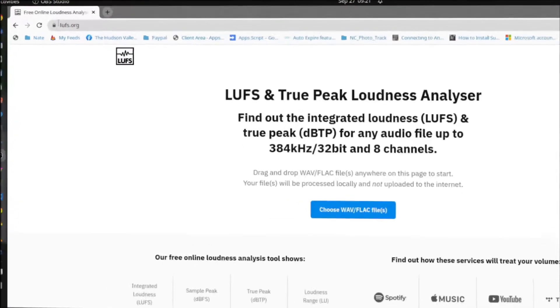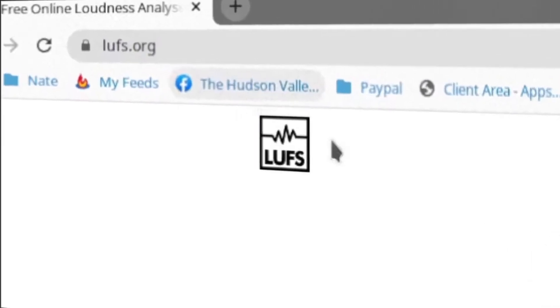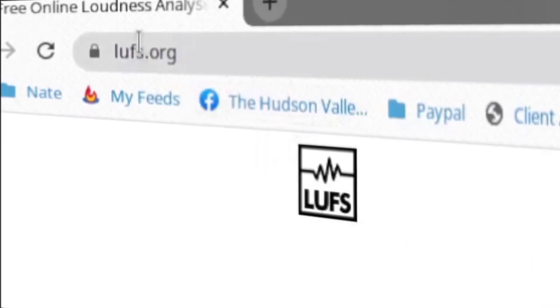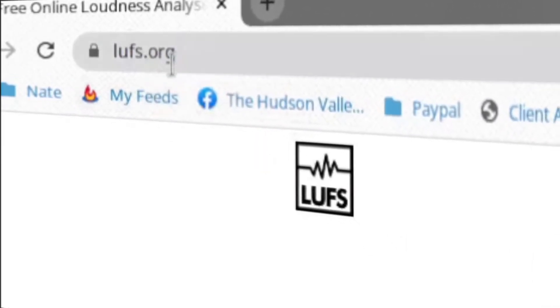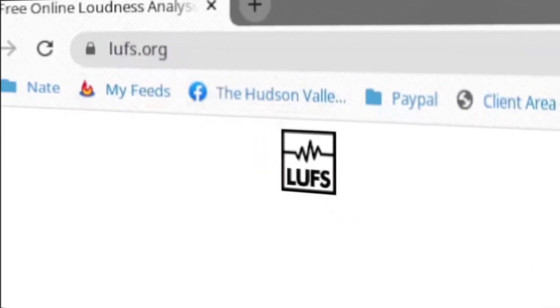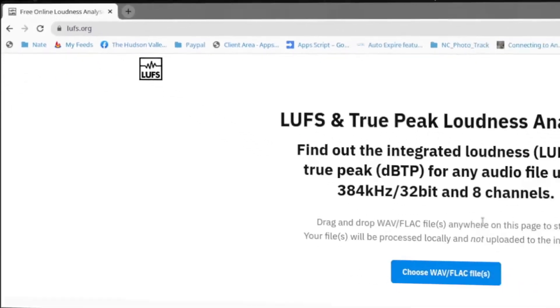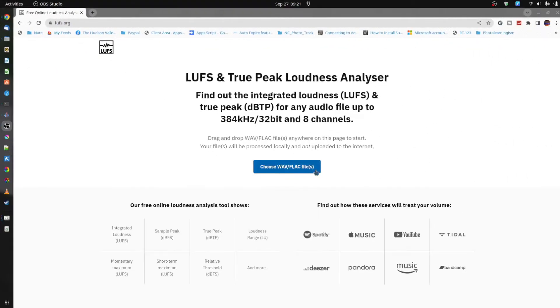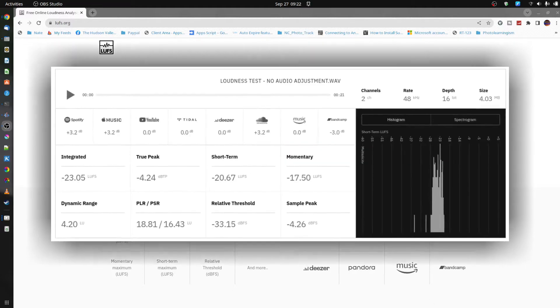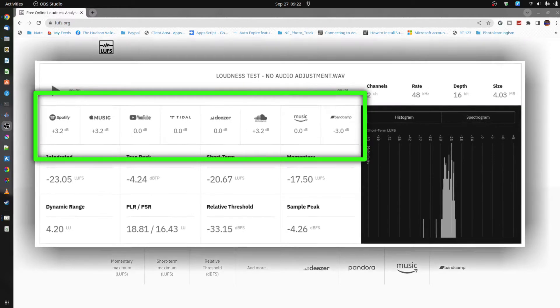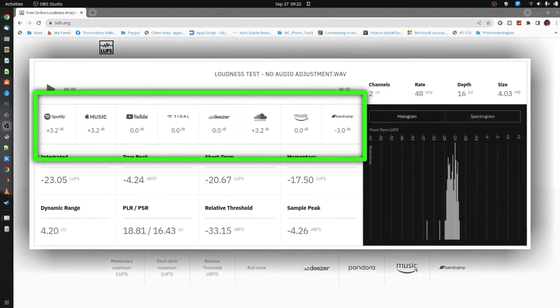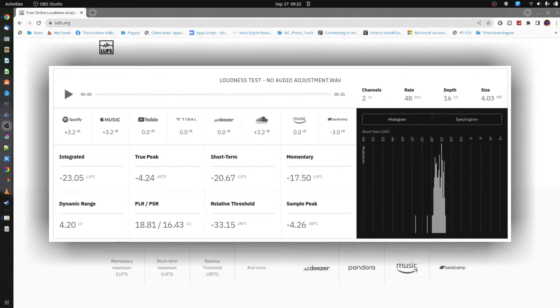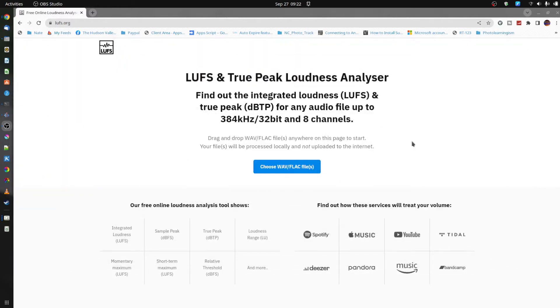I found this site which I wanted to share with you. It is LUFS.org and it's a fantastic free resource where you can use either a WAV or a FLAC file type strictly for audio to help measure where your file is in relationship to what some of these content platforms will be expecting.